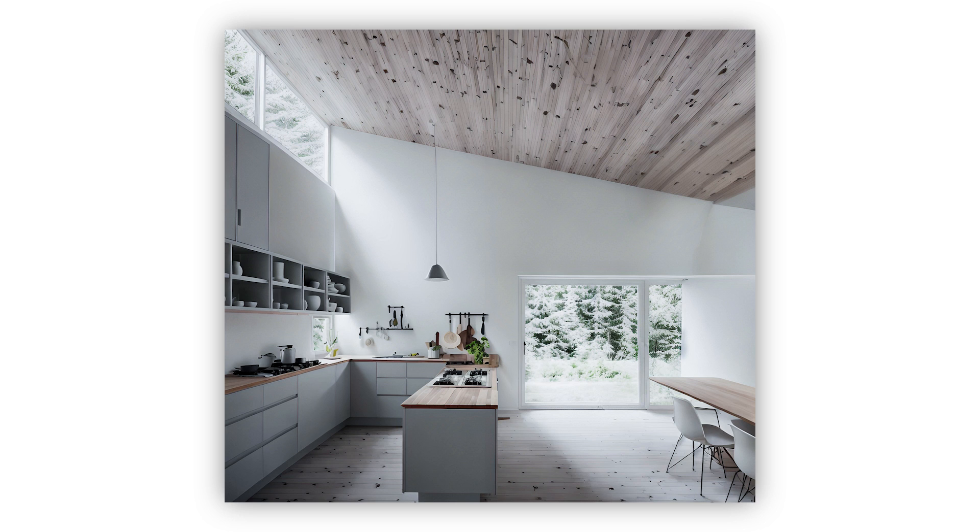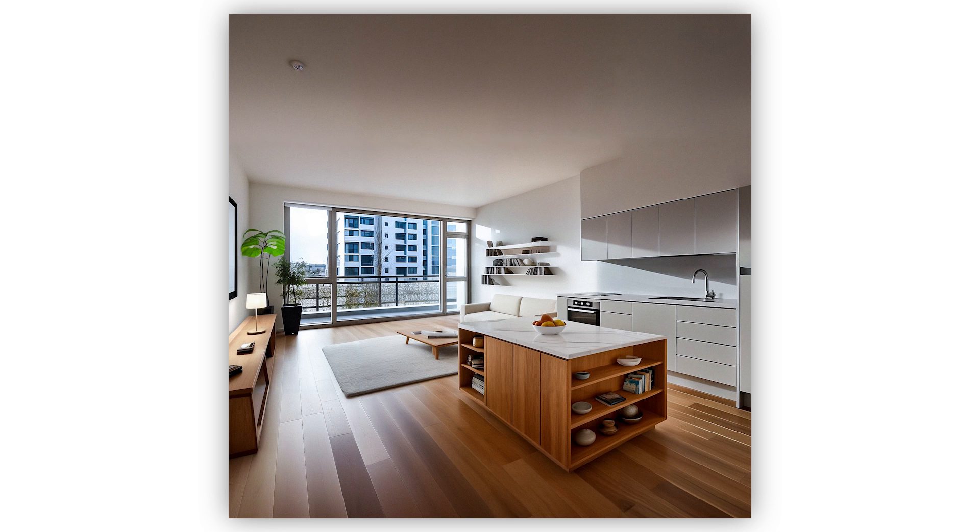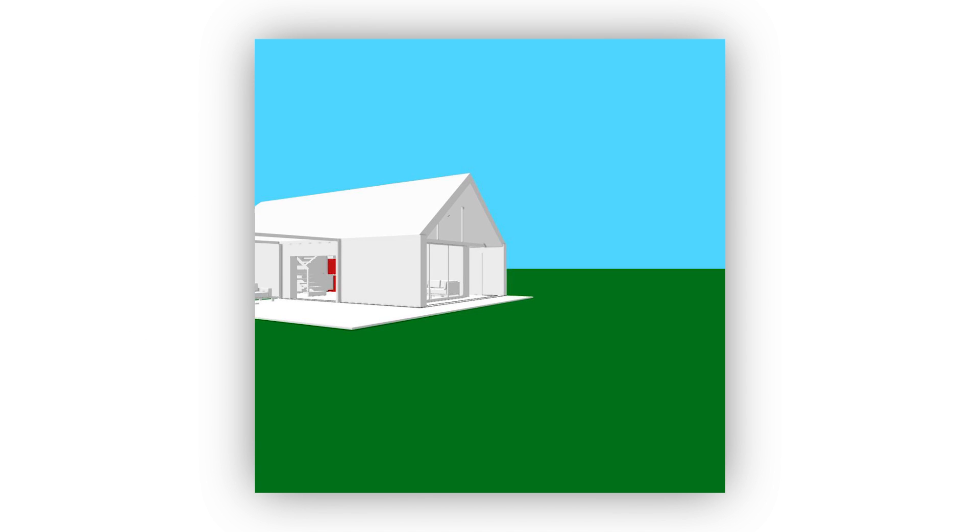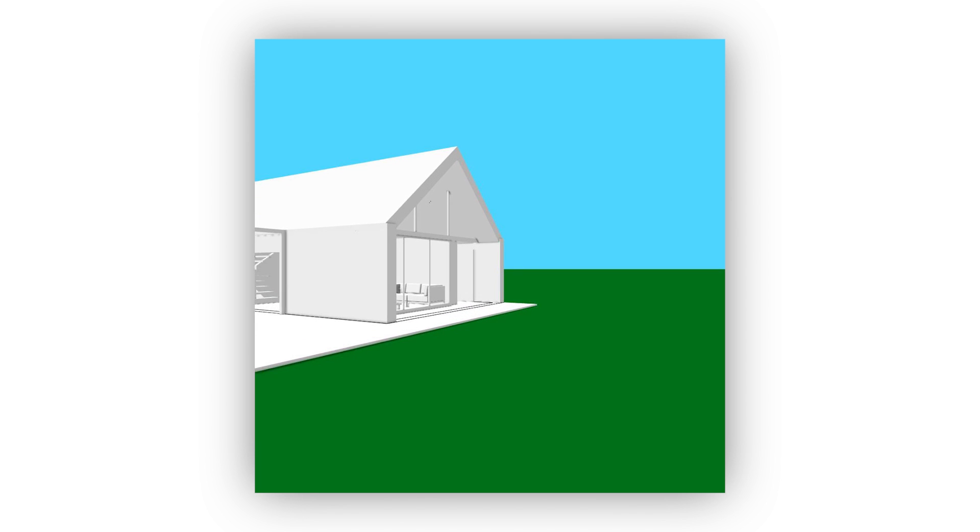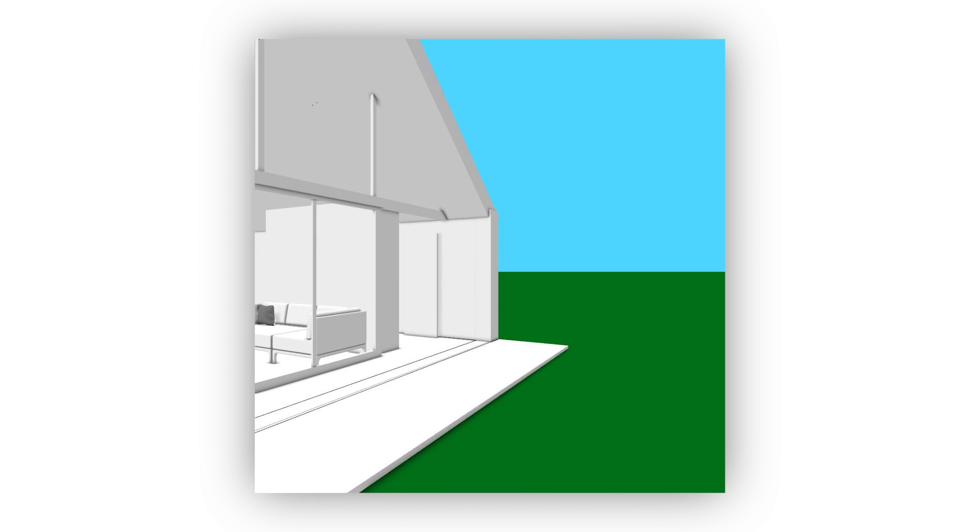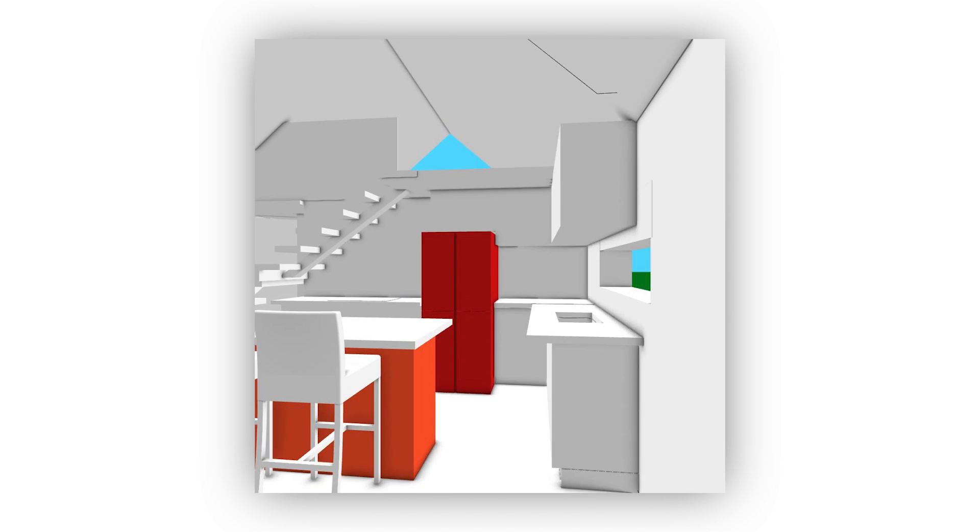Now we can create realistic images for our projects with AI, but can we create a walkthrough animation too? I want to try and see if it's possible to create a short animation for a project using stable diffusion.